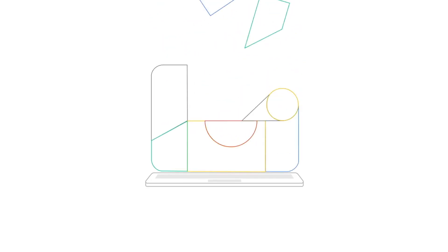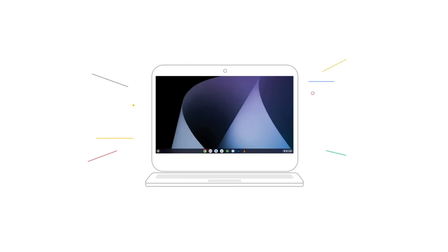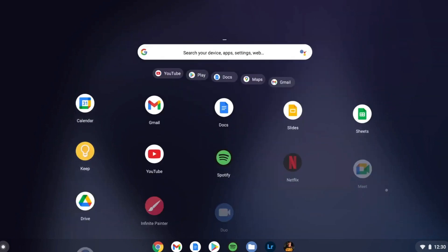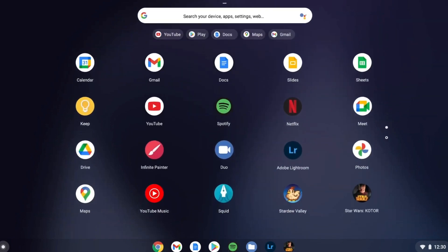And what are the chances that Chrome OS one day takes over from Windows as the market leader? Here's how it happened.